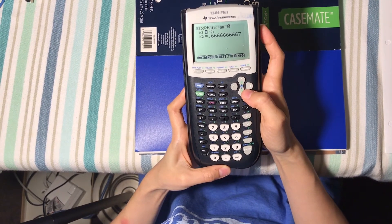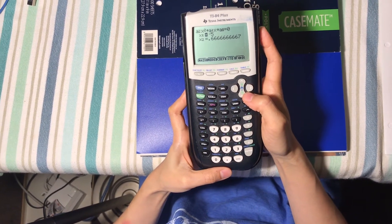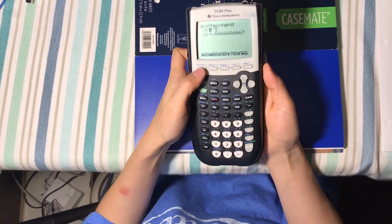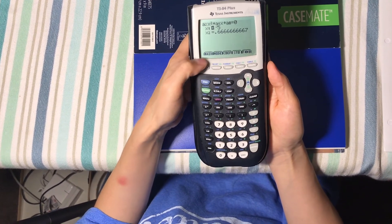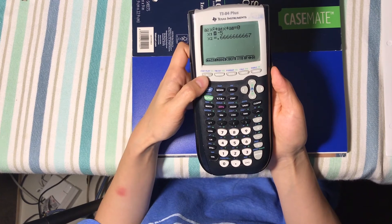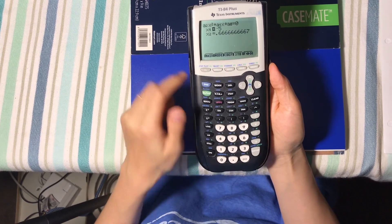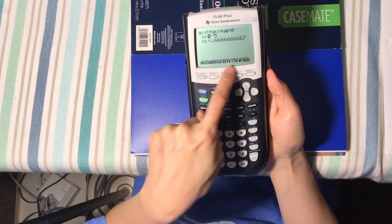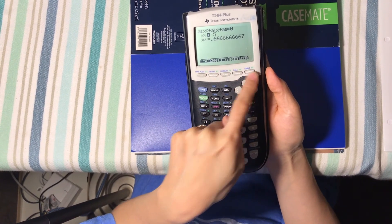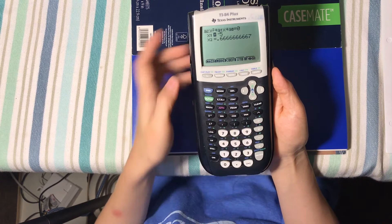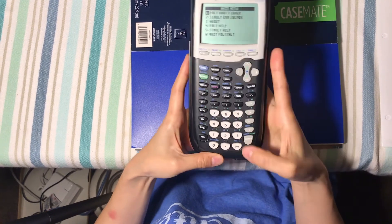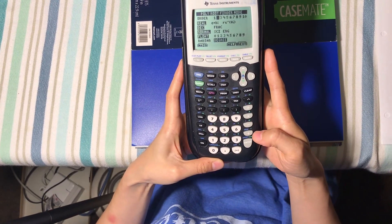If you want to go back to the main menu and solve another equation, hit the Main button, which is located at the Y= button corresponding to the menu options at the top. Not the down button — go back to Main, and now you can solve another equation.